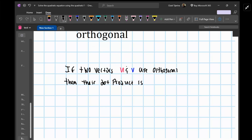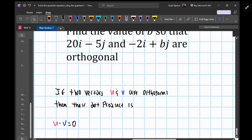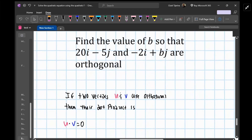...u dot v is equal to zero. That has to be the case if these two vectors are orthogonal.